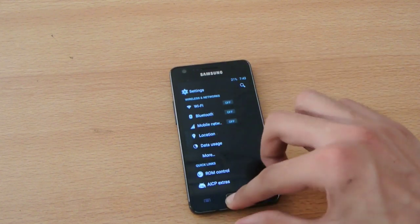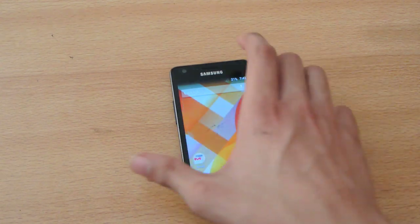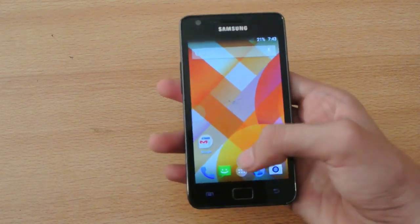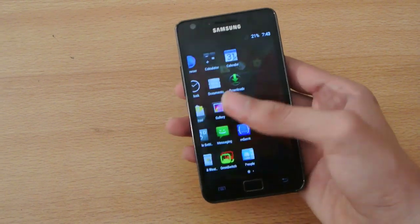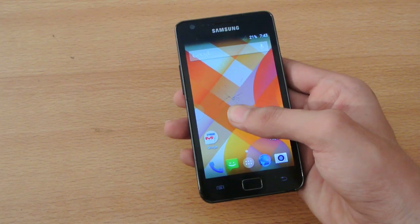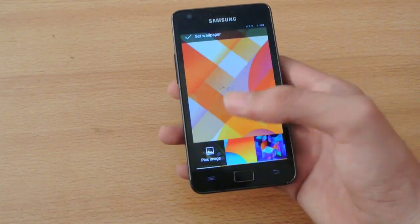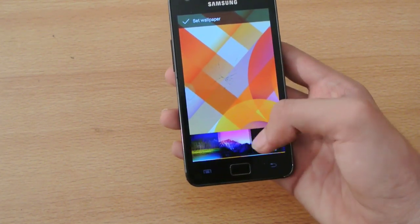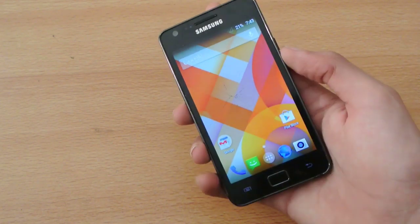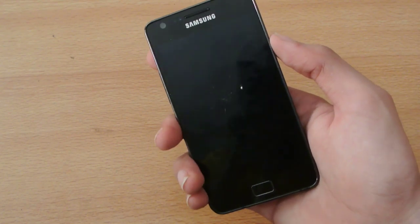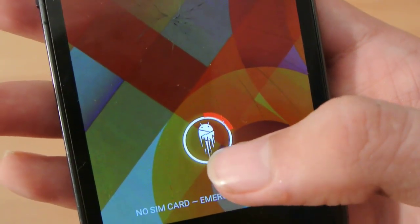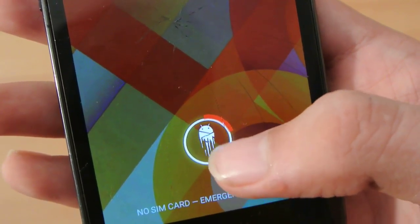Now in terms of performance it is very smooth. It has the Google Now Launcher — the new KitKat Launcher that we have on the Nexus devices — and it seems to work pretty good. We also have all the wallpapers from the Nexus 5 put onto the S2 here in this ROM. And in the lock screen we have this cool little Android shadow icon here.